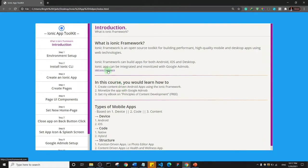But let me quickly open this link to Ionic Framework so that you can have a view of what the framework looks like.